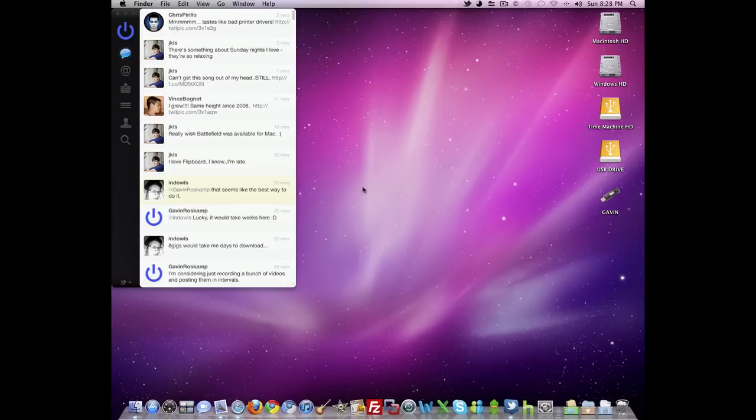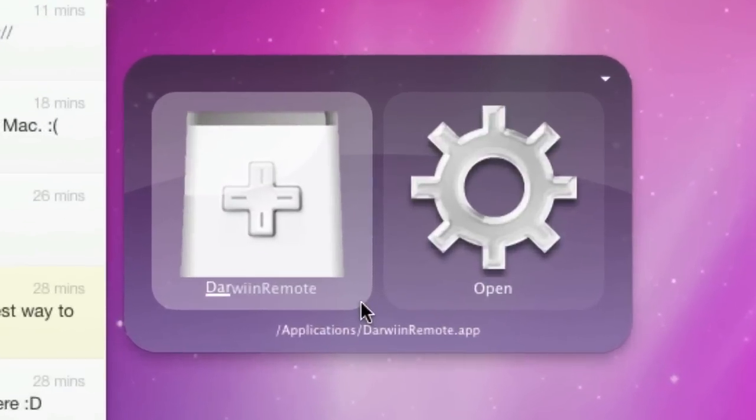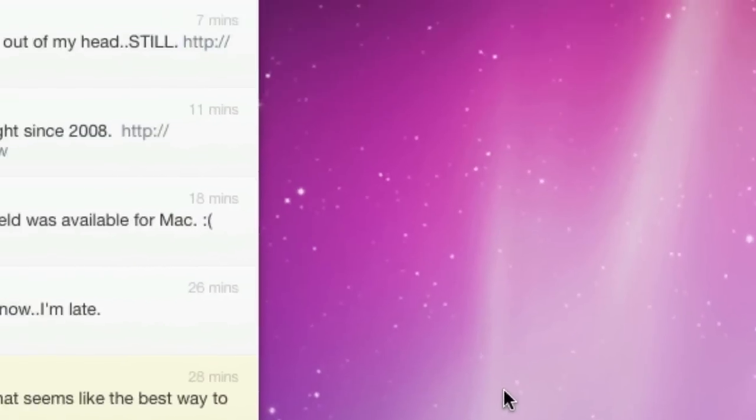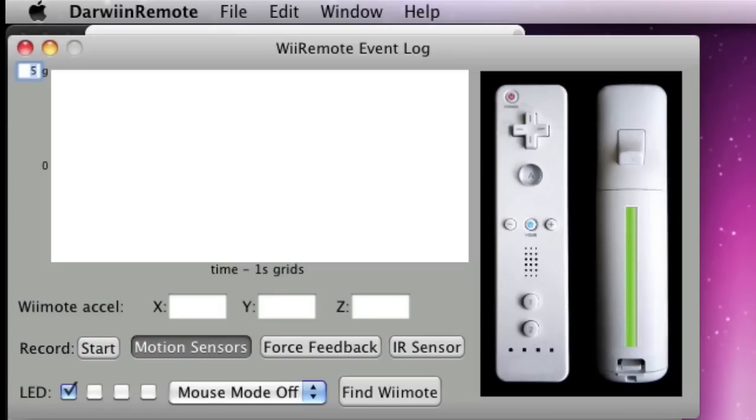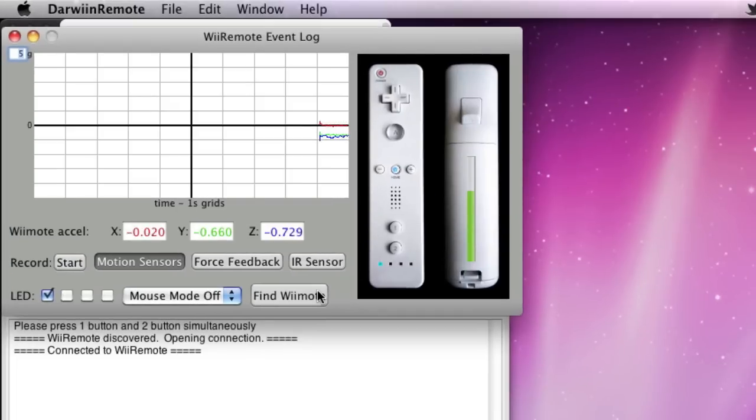So after you have that all set up, go ahead and close your emulator and switch back over to Darwin Remote. And once this is open, hit Find Remote, and on your Wii Remote, hit 1 and 2 at the same time. And it should pair up, which it did.